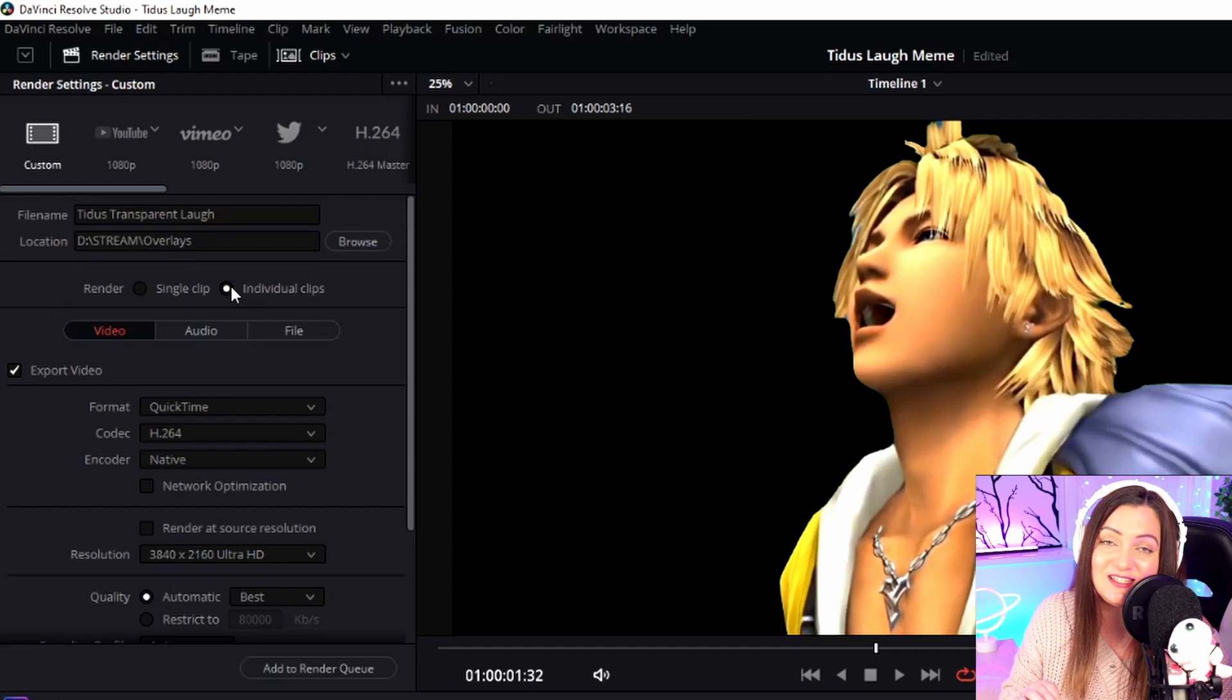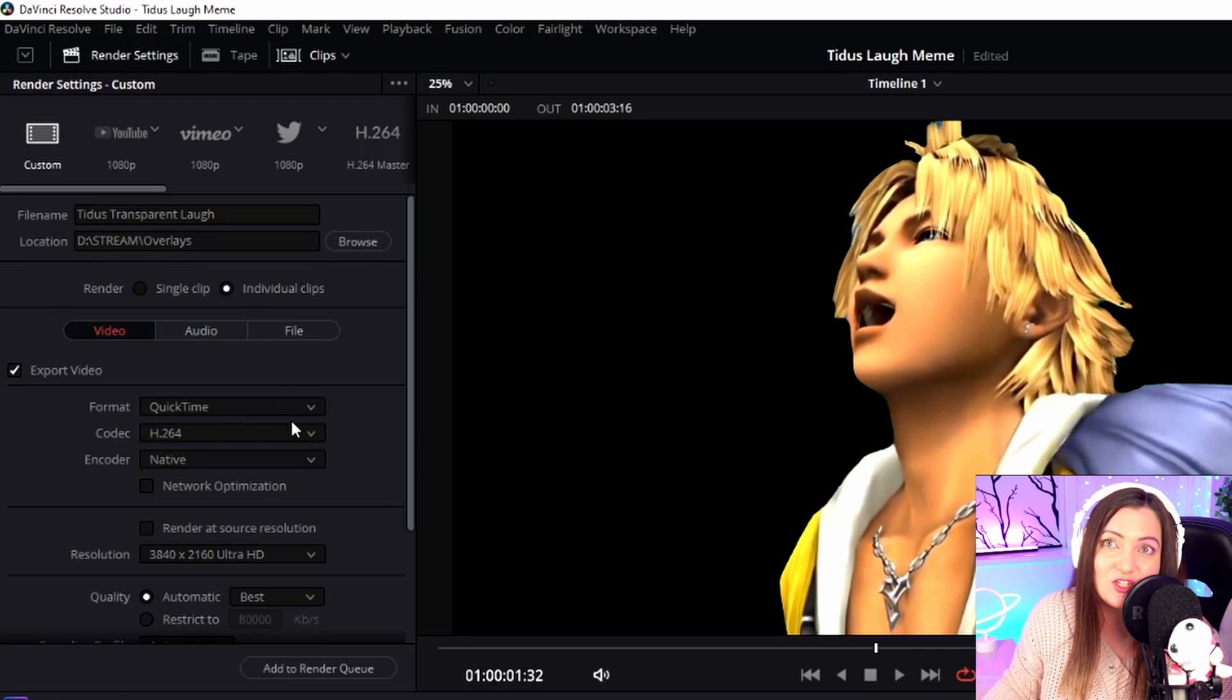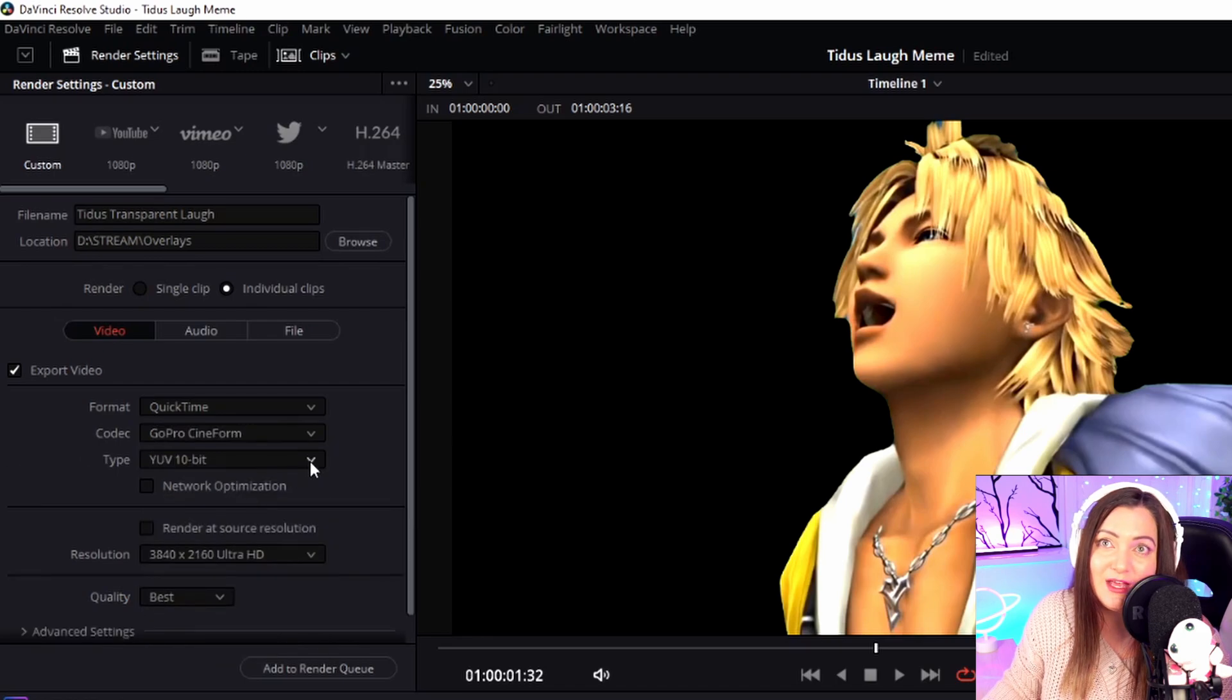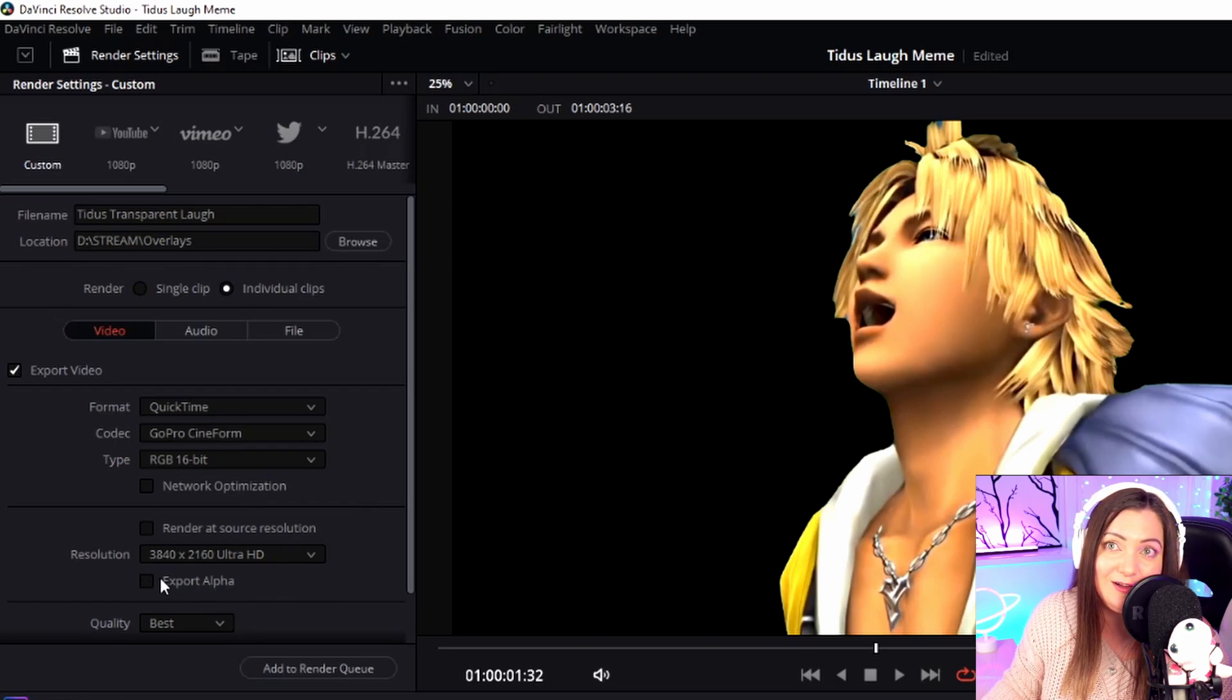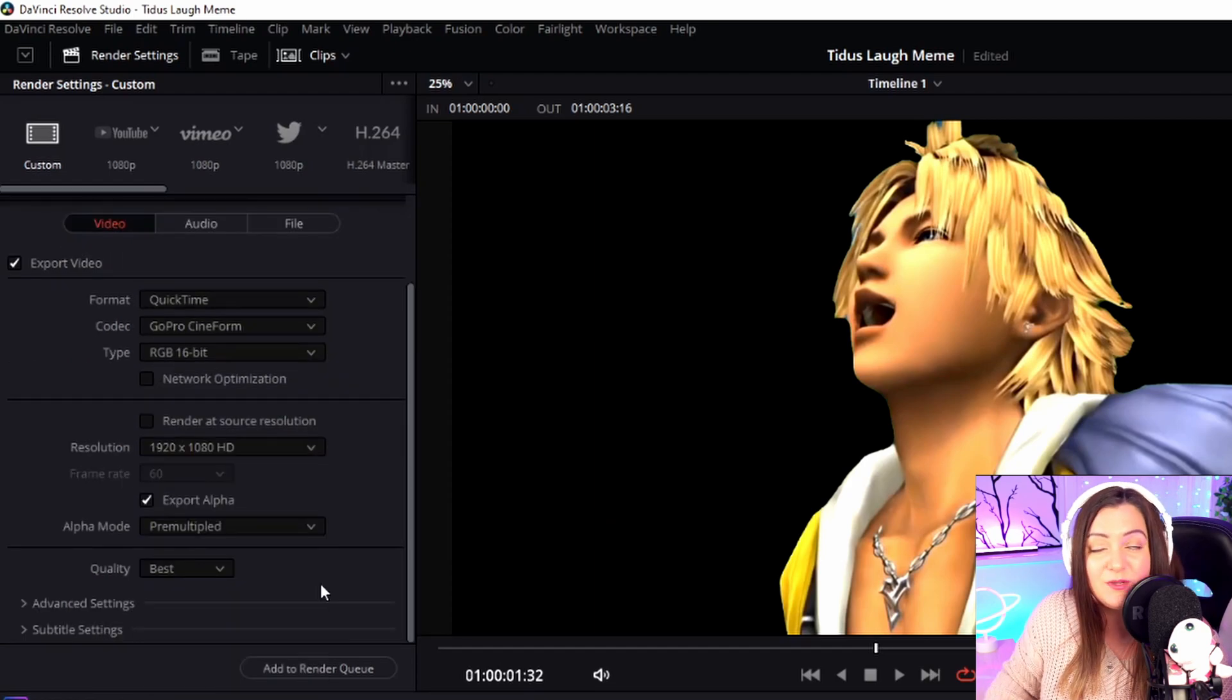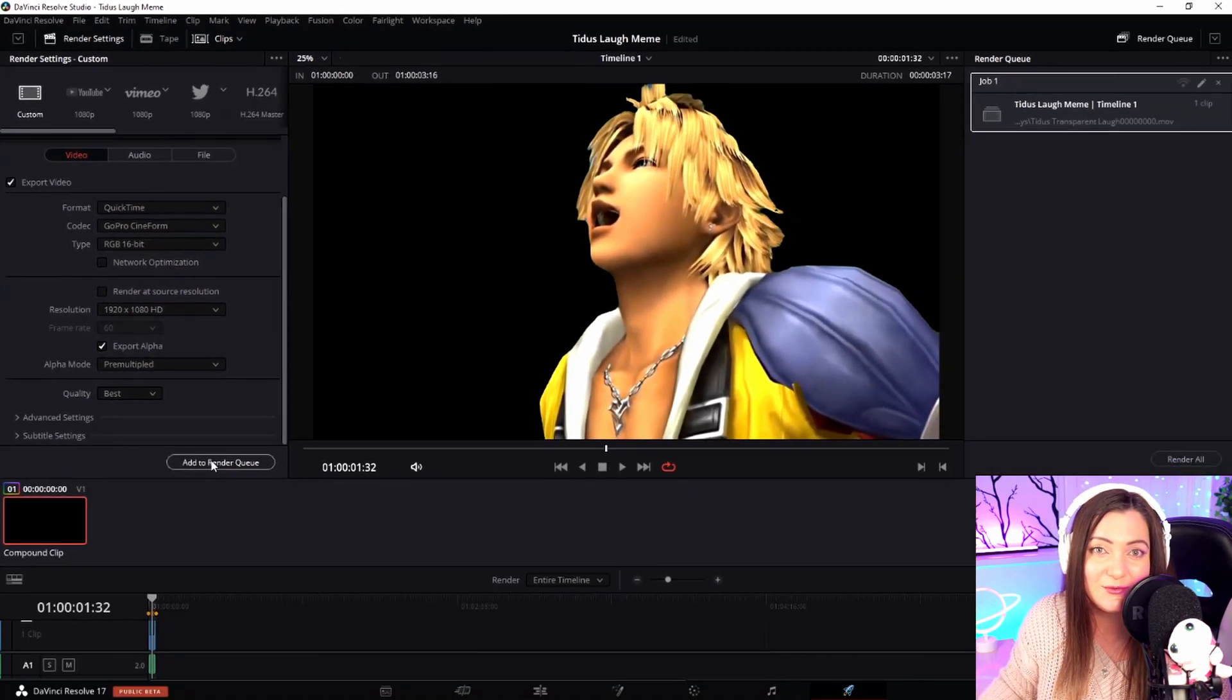It needs this selected, otherwise we won't be able to export as alpha. Make sure the format is set to QuickTime, the codec is set to GoPro CineForm, and the type is set to RGB 16-bit. You'll see below it's given us the option to Export Alpha – make sure that's ticked. If you want to change the resolution, you can do that too. That's pretty much all you need to do, so we can add that to the render queue.